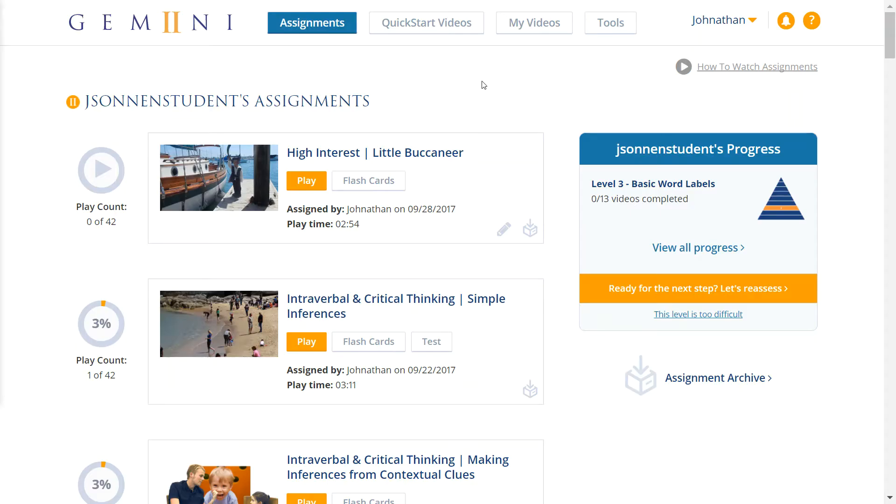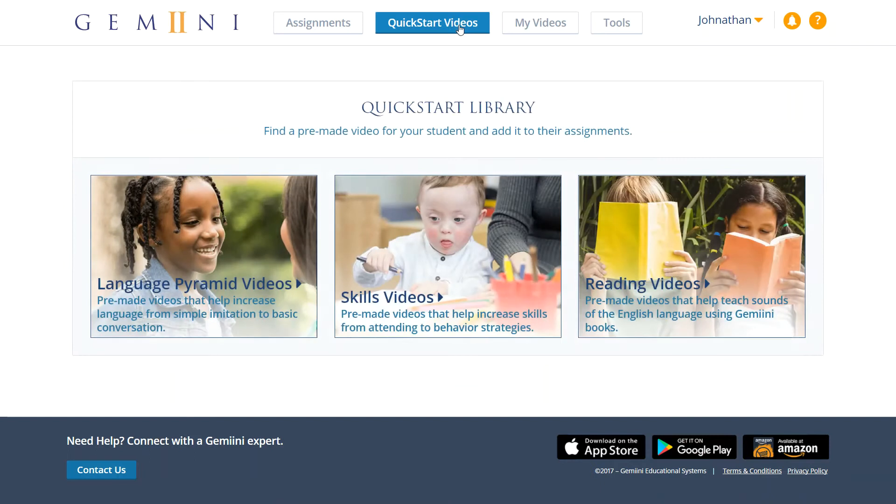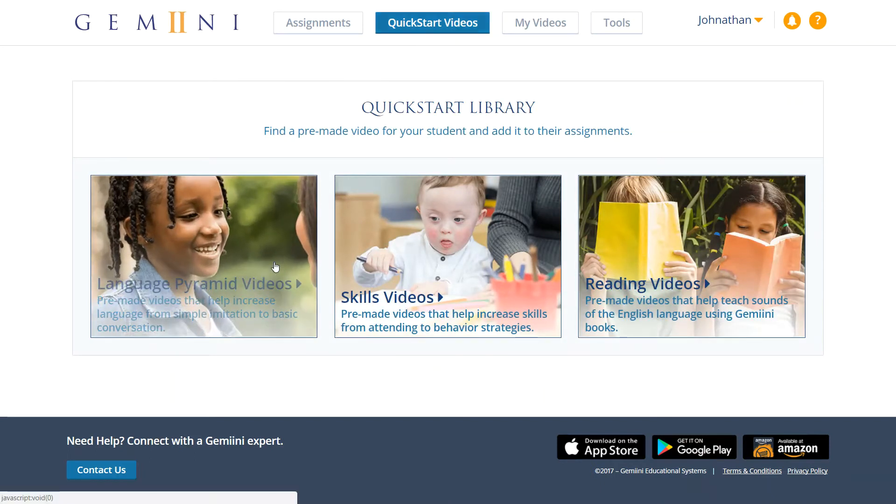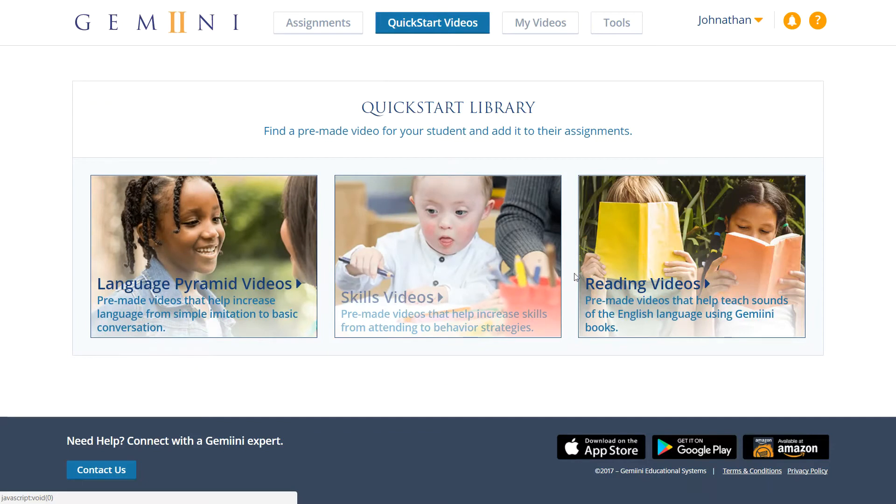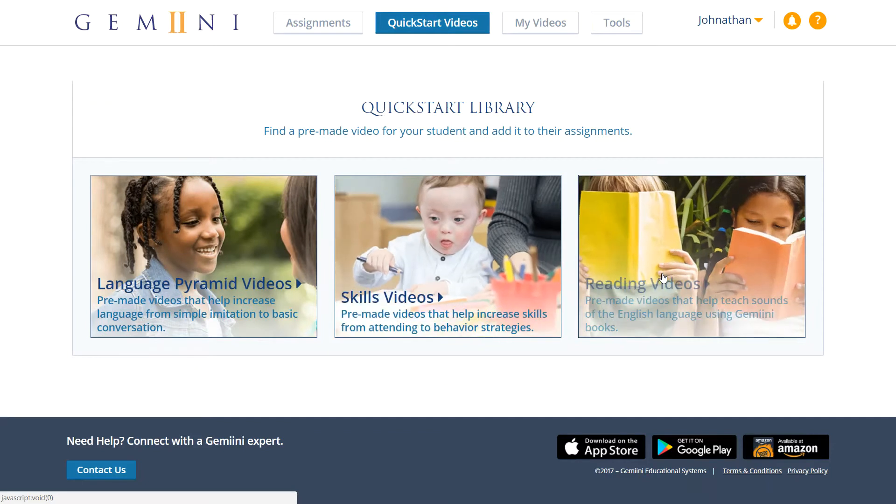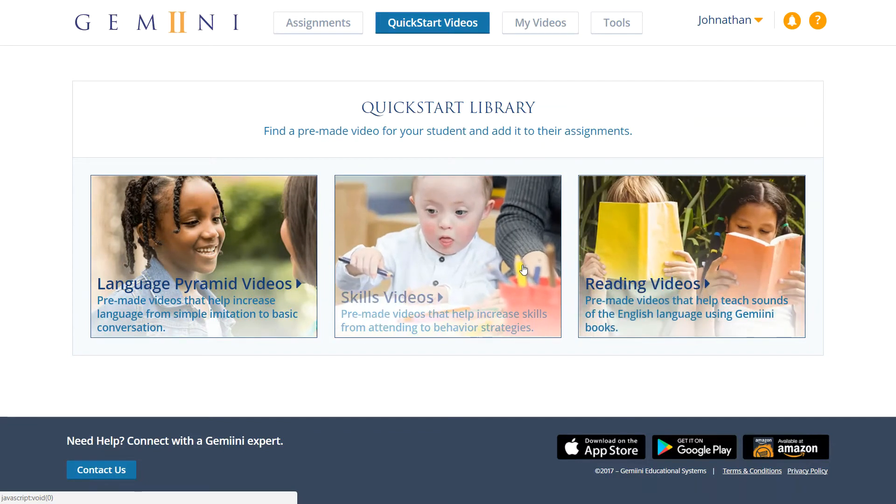You can find the Quick Start Skills library by clicking the Quick Start Videos button at the top of the page. From here you can choose to view the Language Pyramid videos, Skills videos, or Reading videos. Today's video will focus on Skills videos.